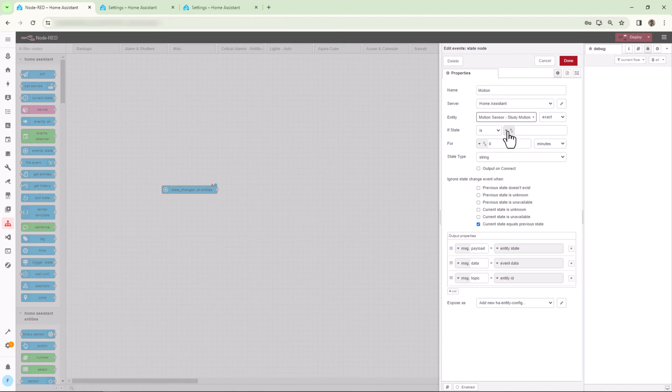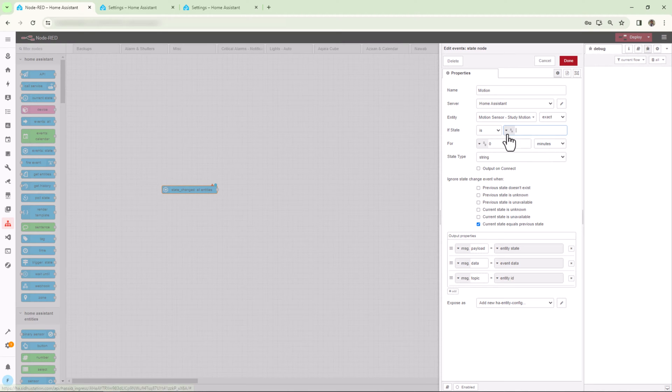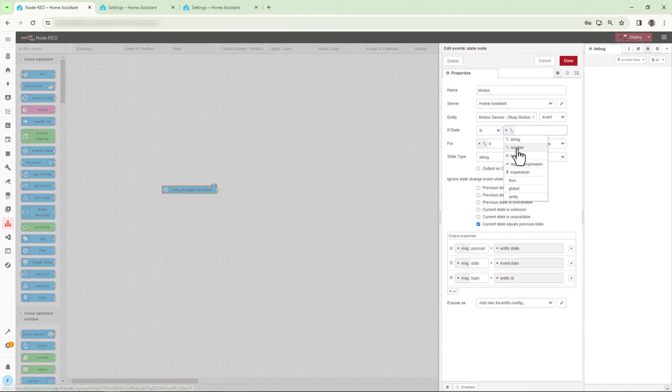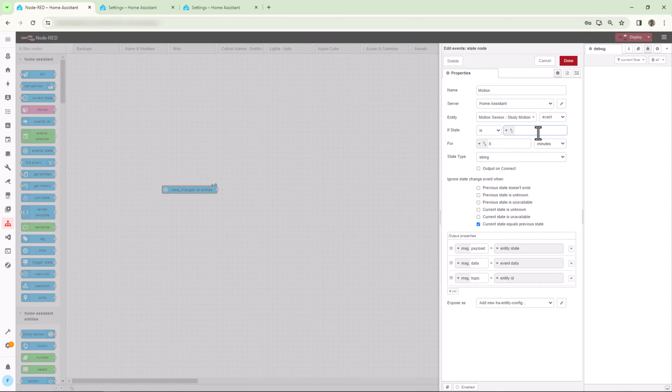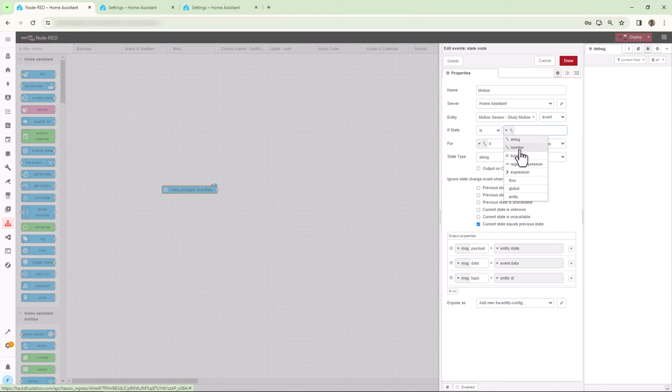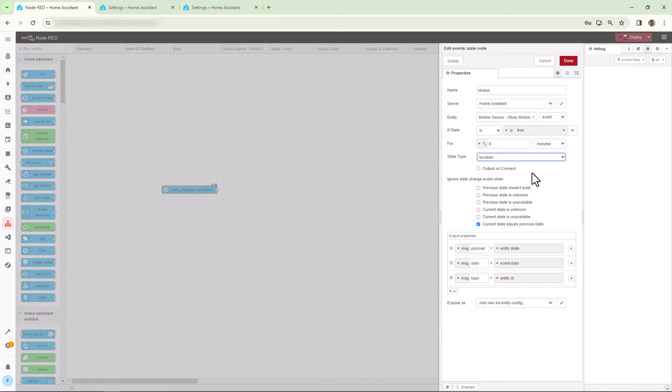Now you can check the state based on your entity type. If your entity is a sensor with analog value, you can select a number. If it has multiple states, you can select string to check if your required state is active. For this example, since this is a binary sensor, that means it has only two states, on or off. So I'll simply select the boolean to use true or false states.